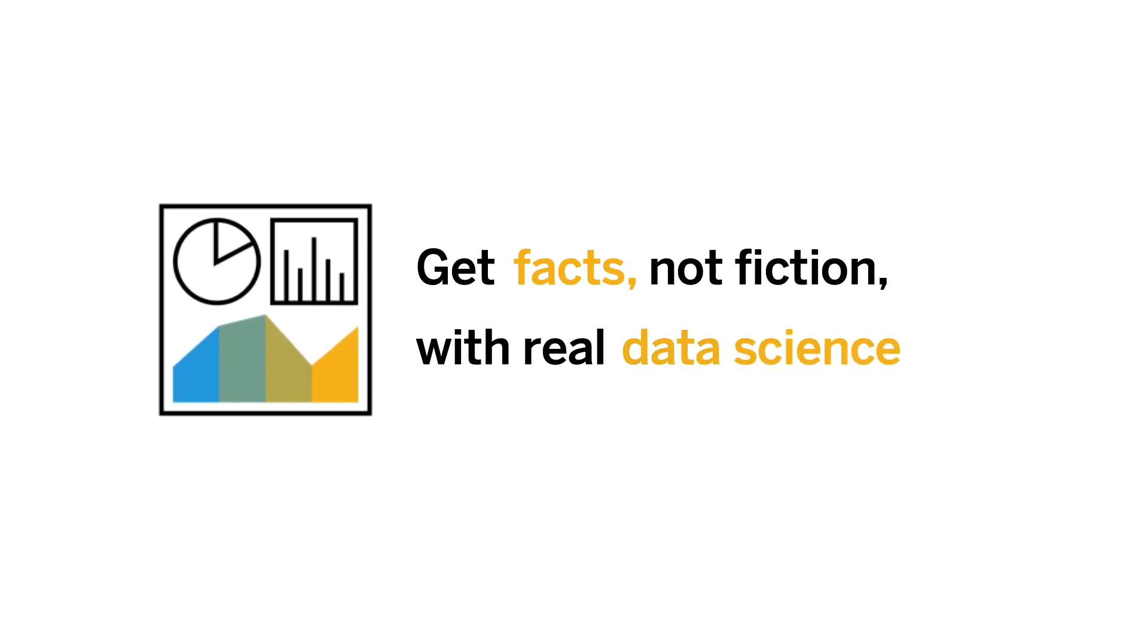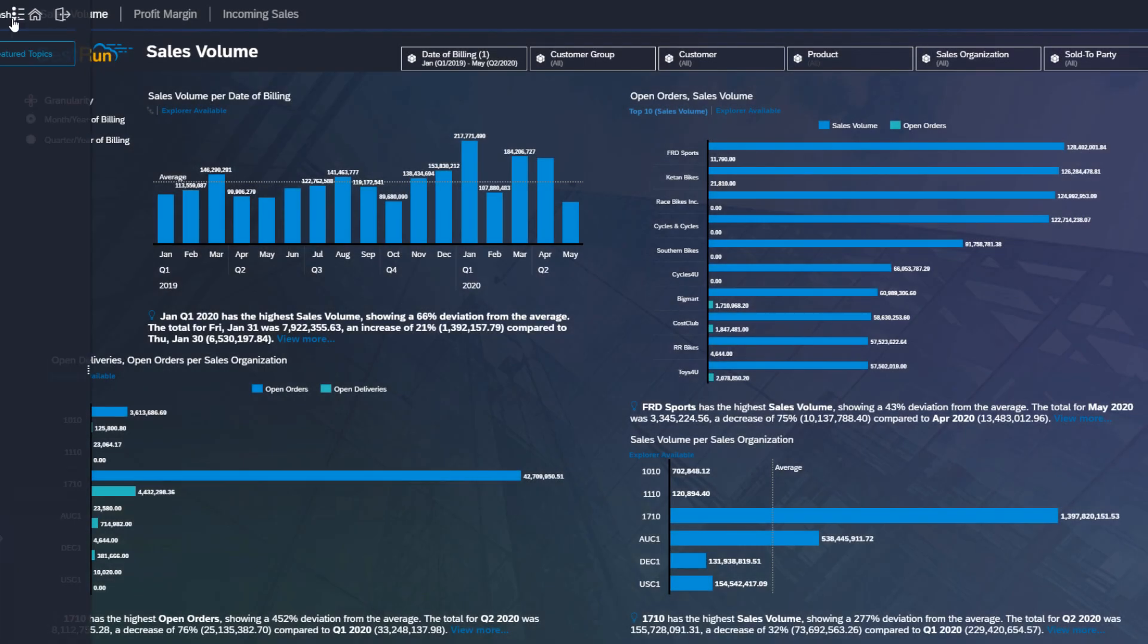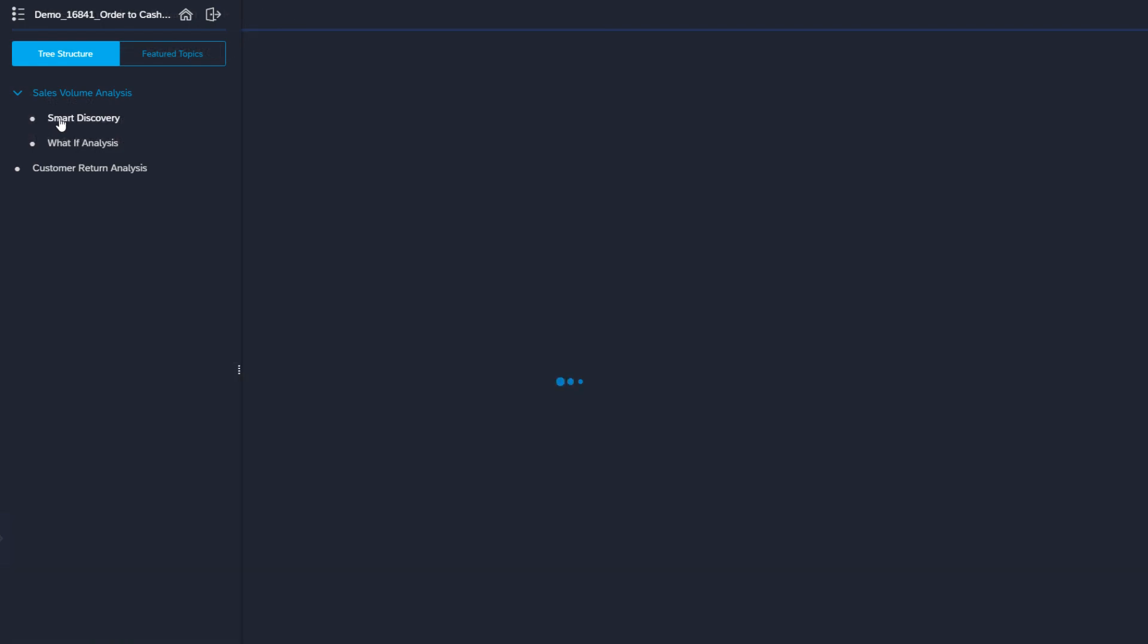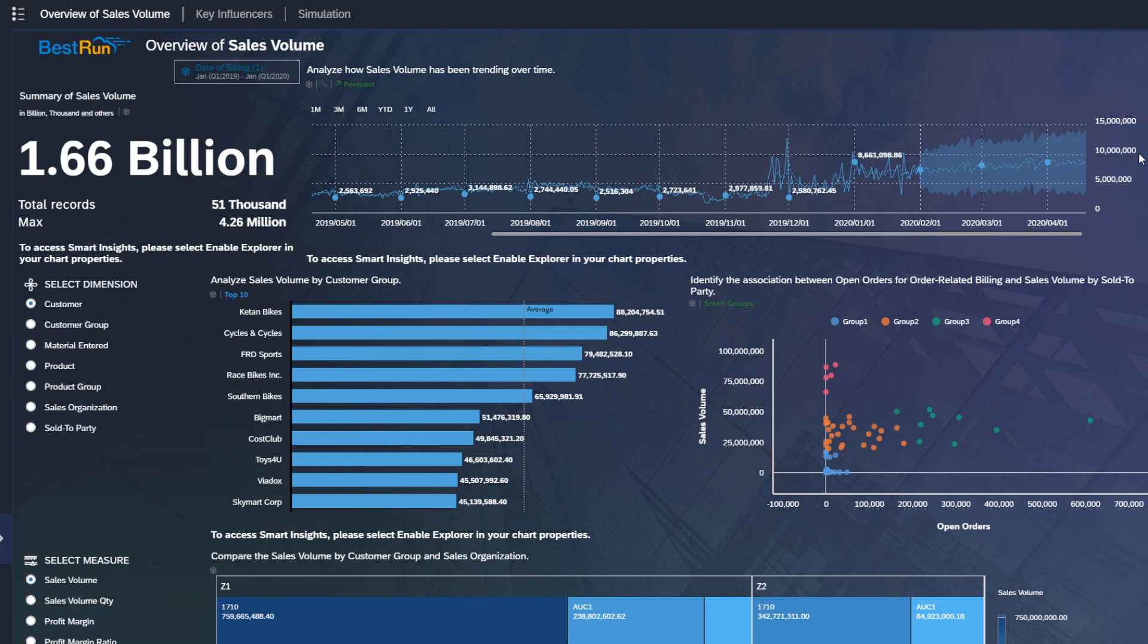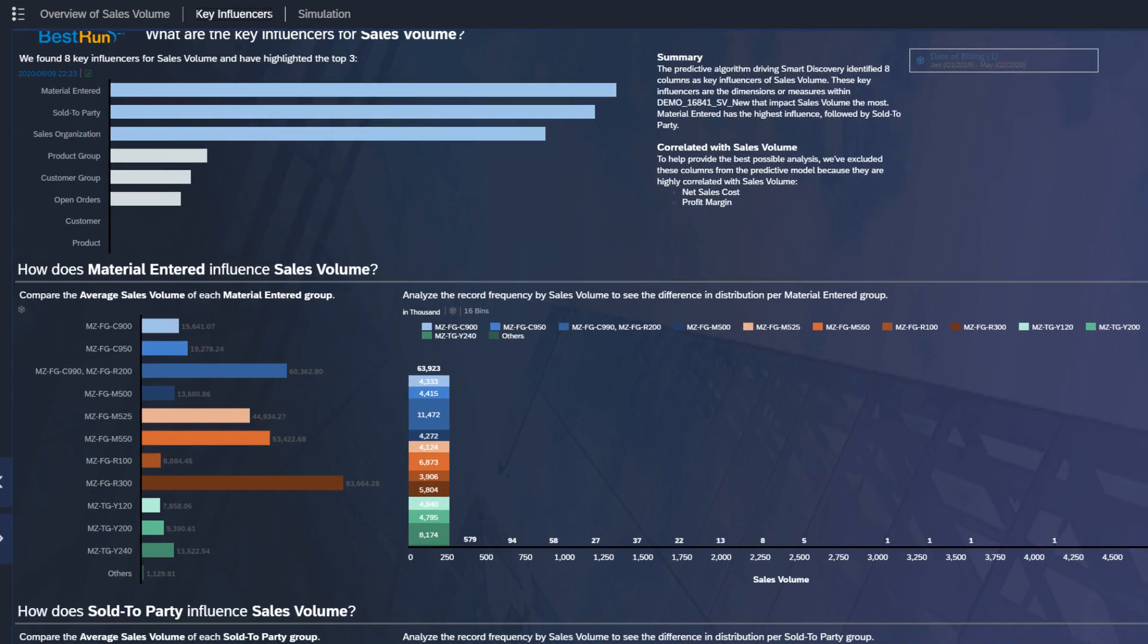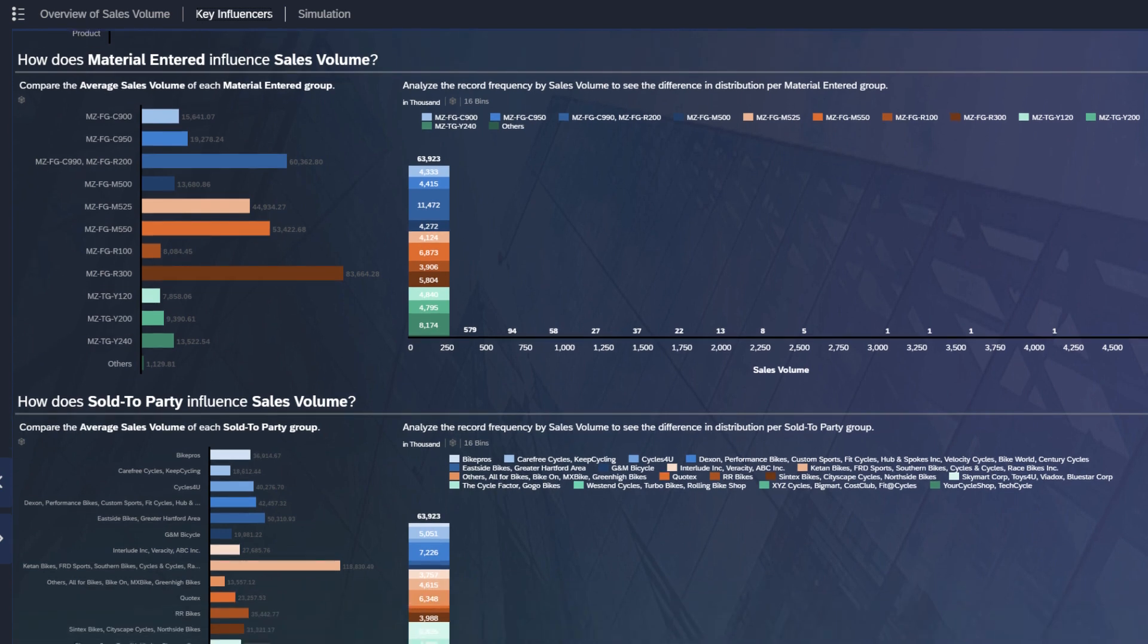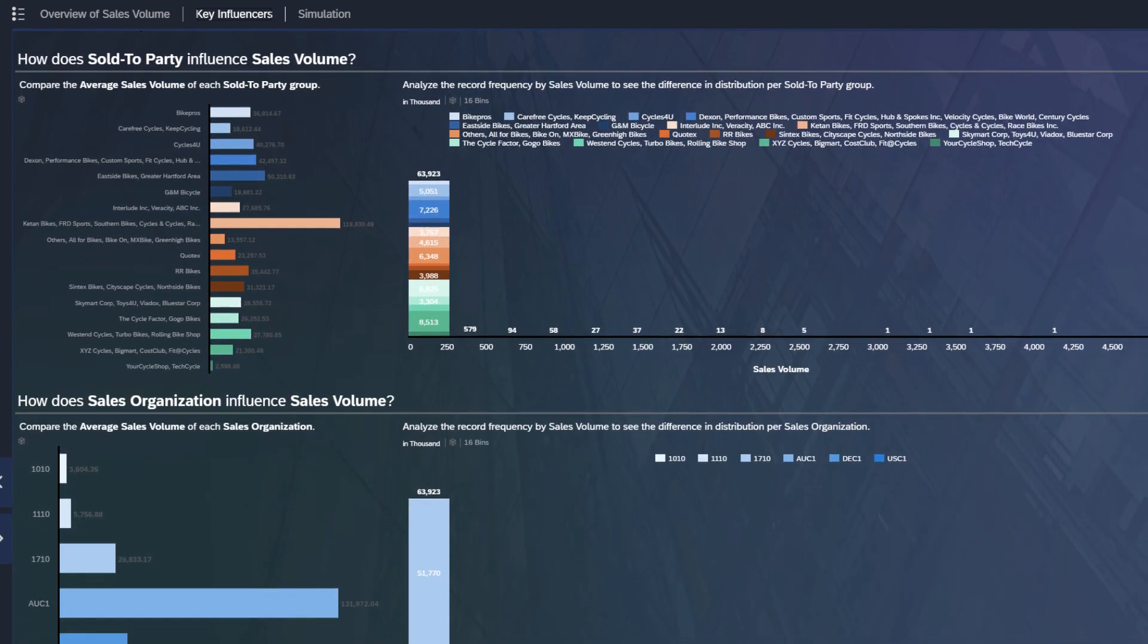Get facts, not fiction, with real data science. Smart Discovery is a feature that automatically reveals statistically relevant relationships within your data. Stay on target by analyzing forecasts based on how sales volume has been trending over time, or take a look at key influencers for your sales volume. With powerful data science driven results at your fingertips, you can make more informed, faster decisions without the need of costly data scientists.